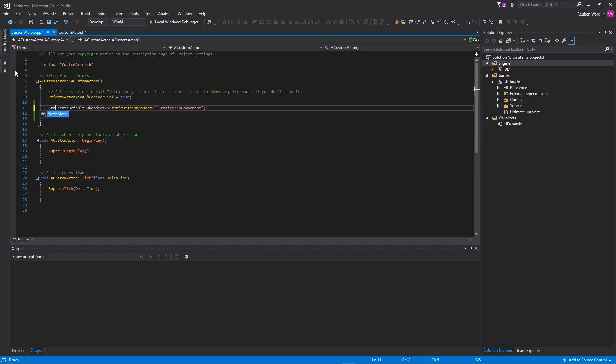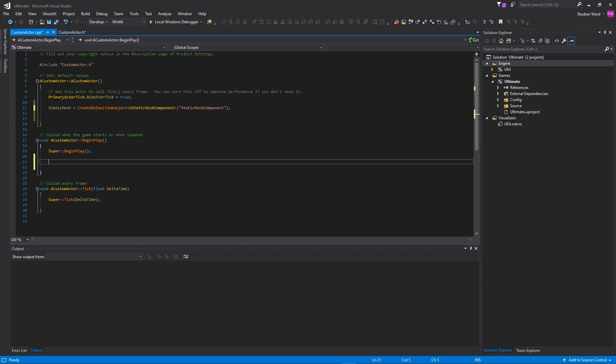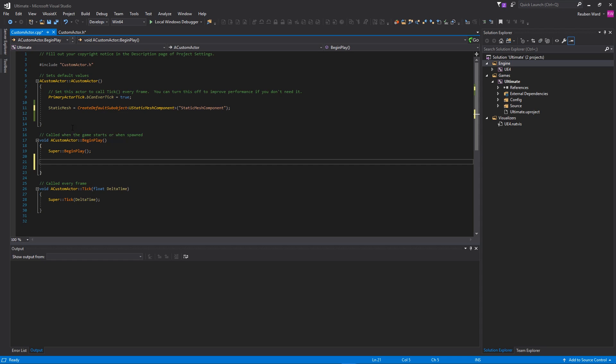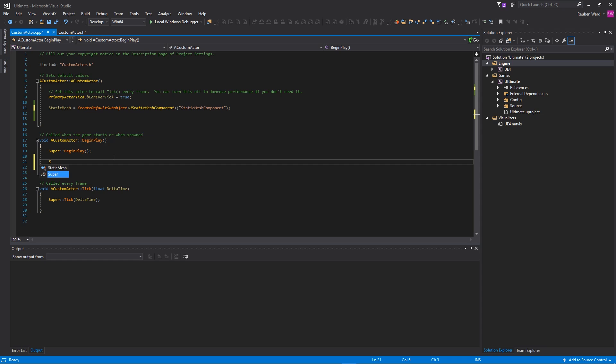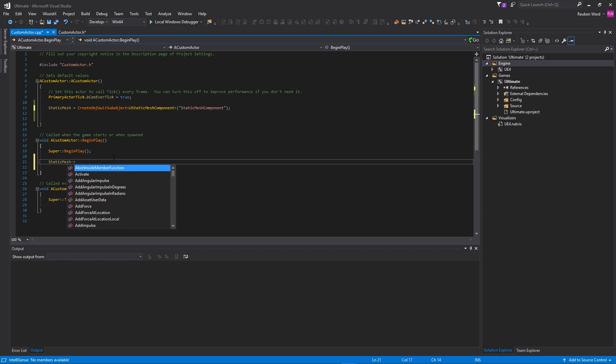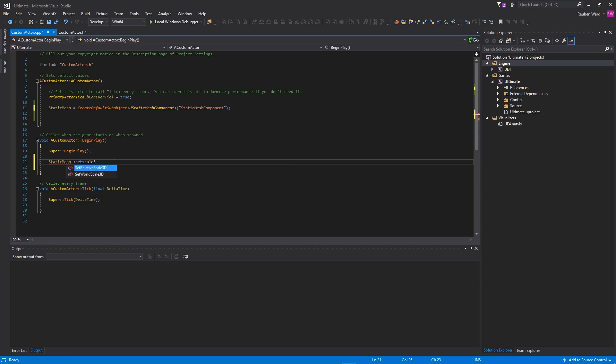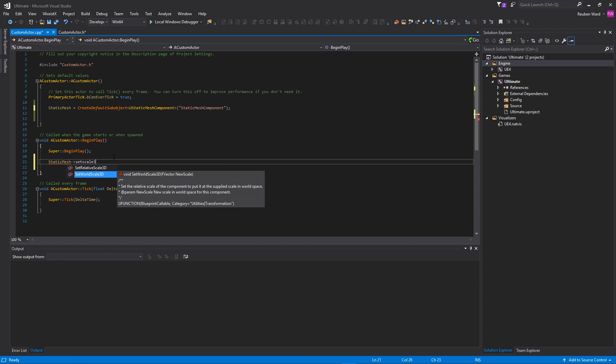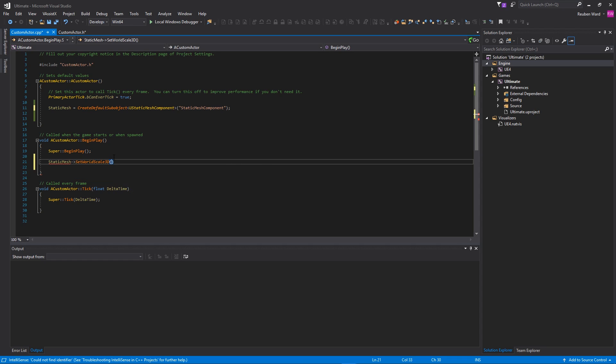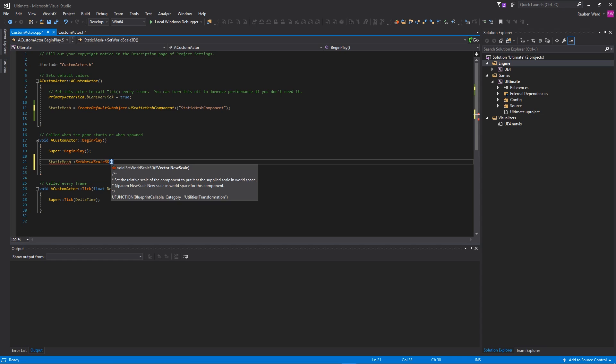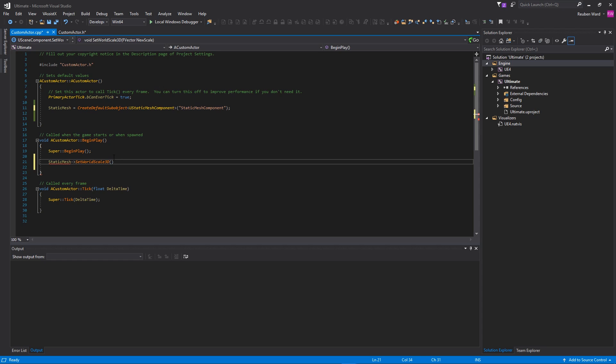So we're going to go ahead and go back into CustomActor, and we'll say that StaticMesh is equal to this default sub object. And then when we start the game, I'm going to set the scale of the static mesh to be a random value. So you can scale a static mesh and make it bigger or smaller, and the way that you do that is you say StaticMesh->SetScale3D. And there's SetRelativeScale and SetWorldScale. We're going to use SetWorldScale.